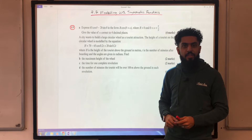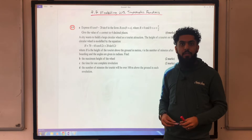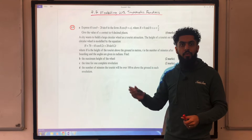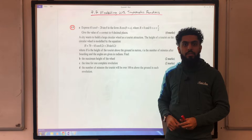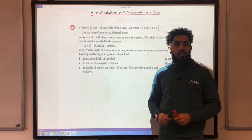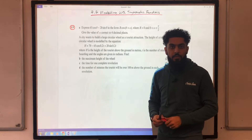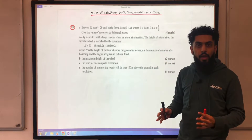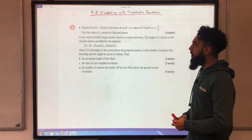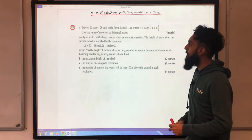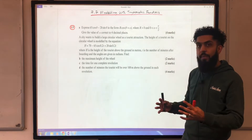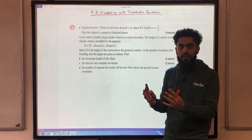Welcome back ladies and gents. Before I start my video tutorial, if you look in the corner, there's a red subscribe button — make sure you tap it and subscribe to my channel. In this video tutorial, I'll be looking at 7.7 modelling with trigonometric functions.